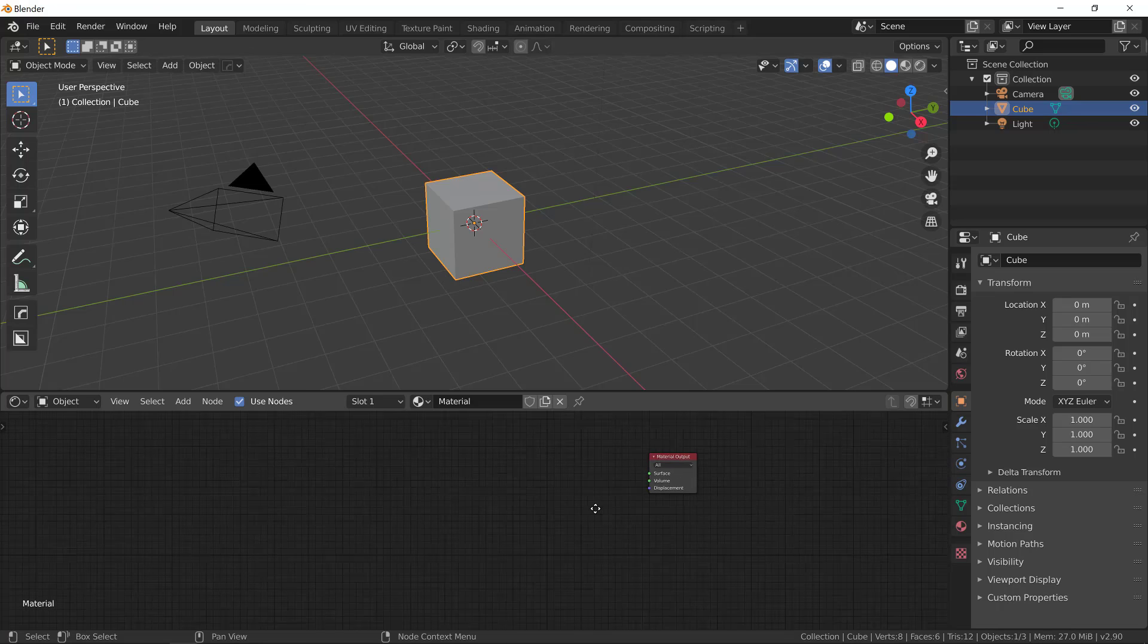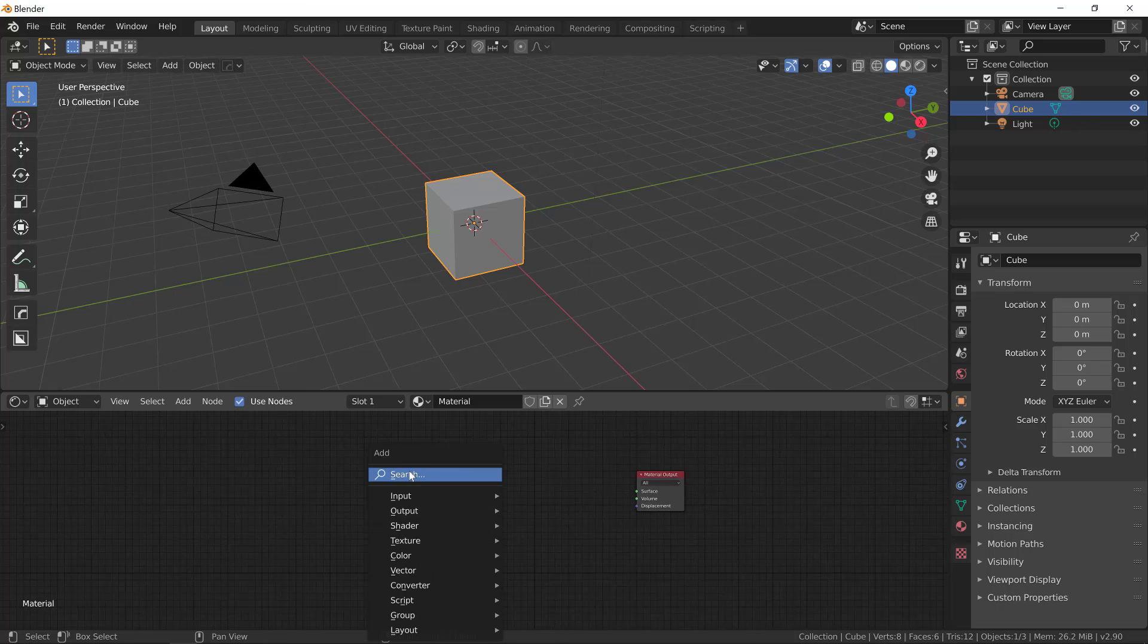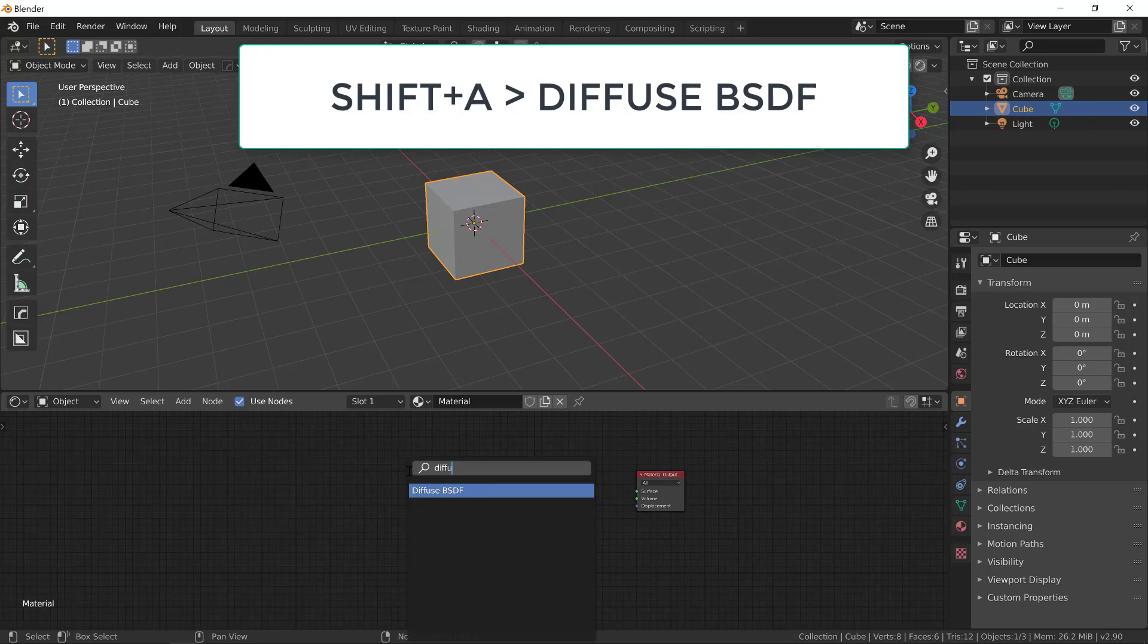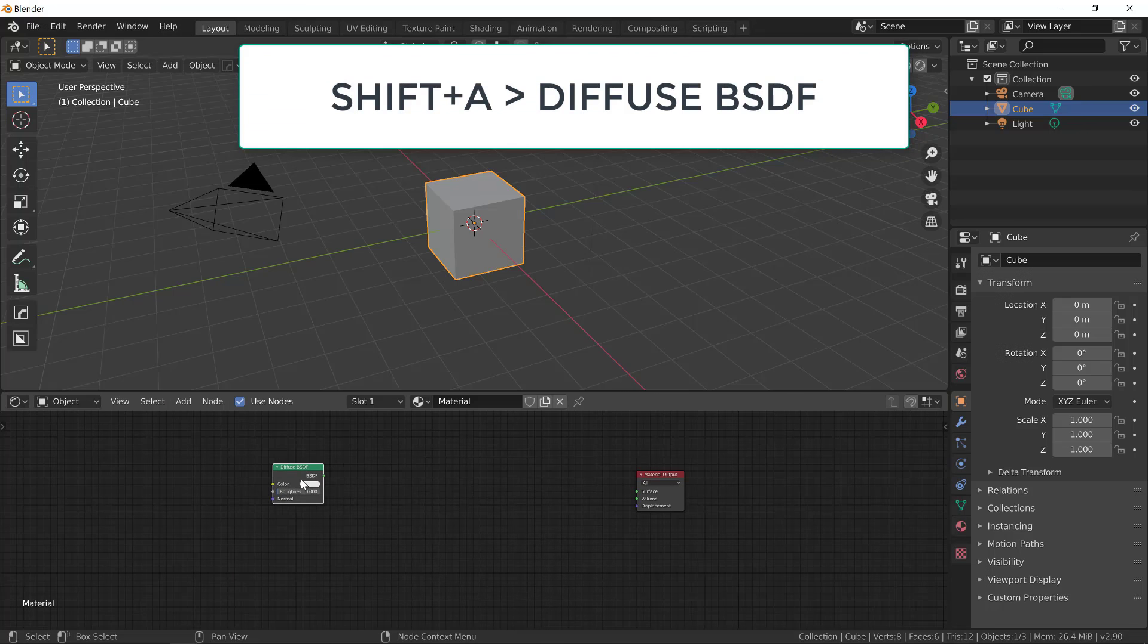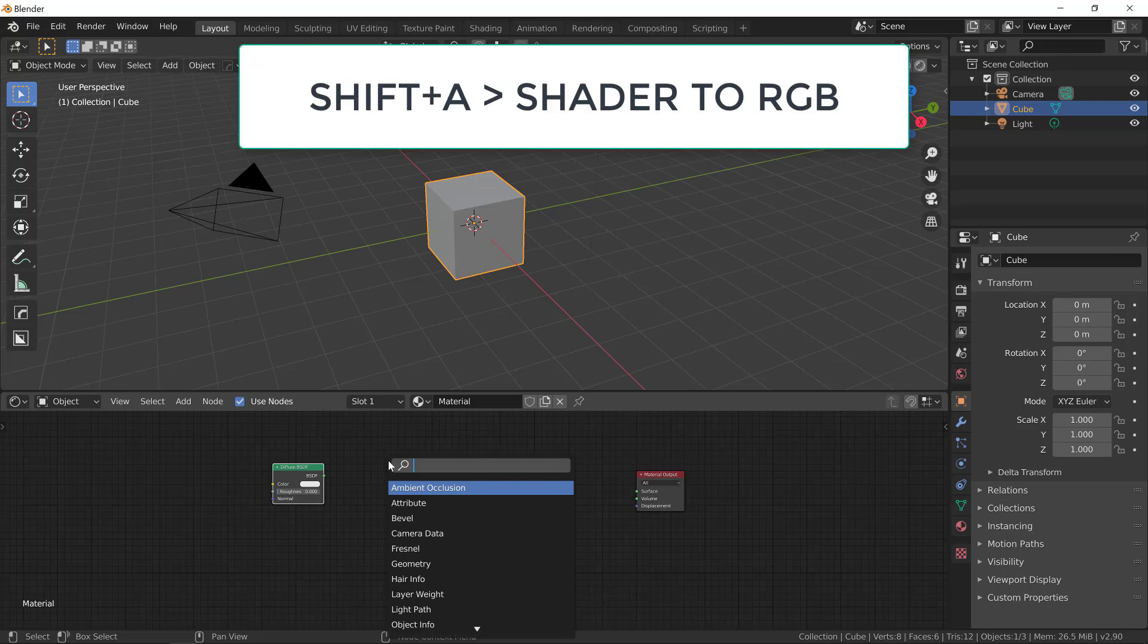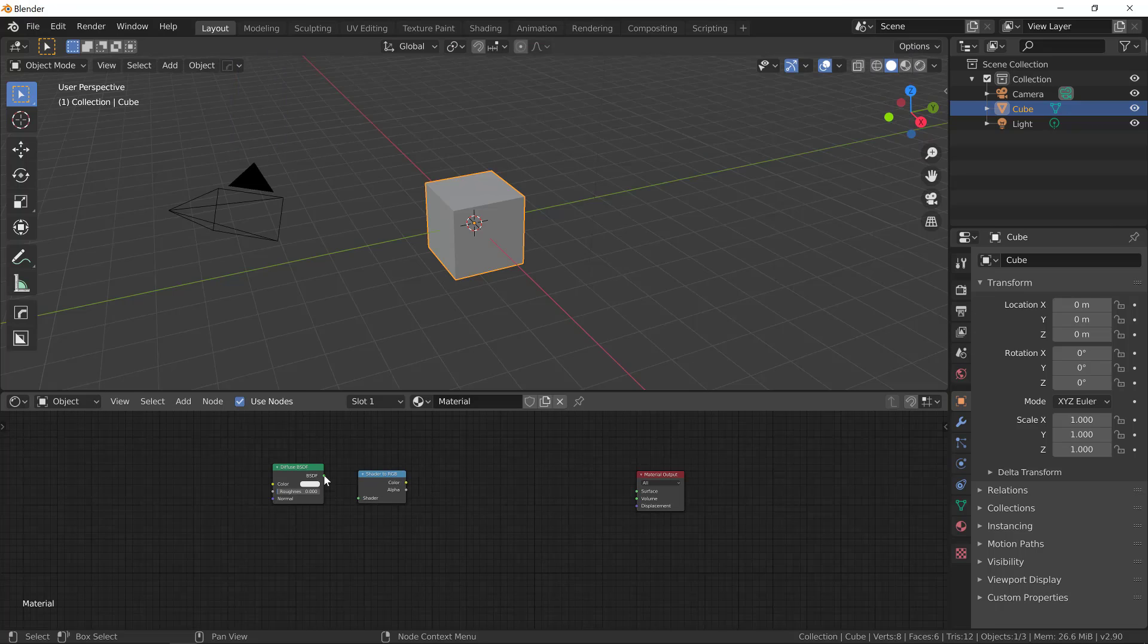To begin creating our material, let's create a diffuse BSDF. Like so. Now let's create a shader to RGB. That's our second node here, so shader to RGB. Let's connect those two. BSDF to shader.